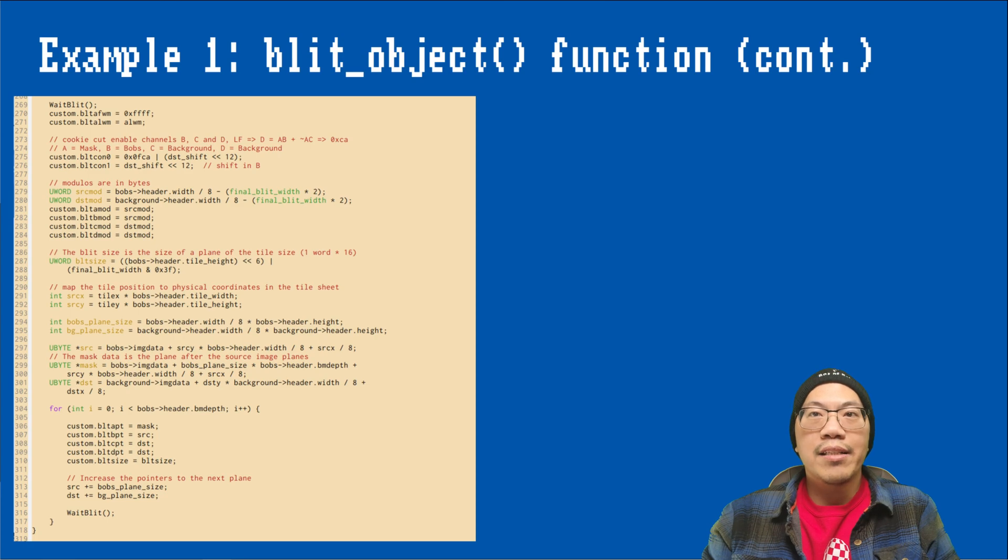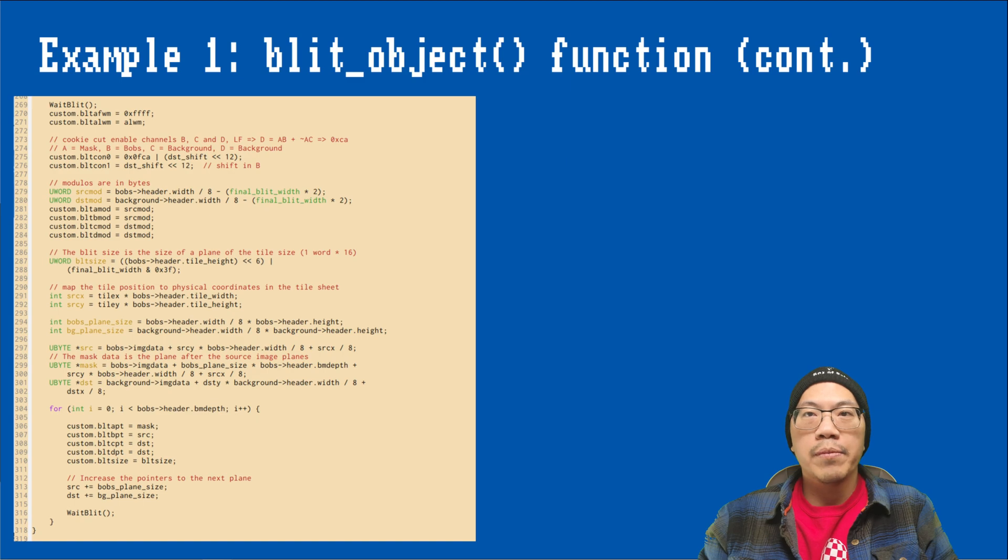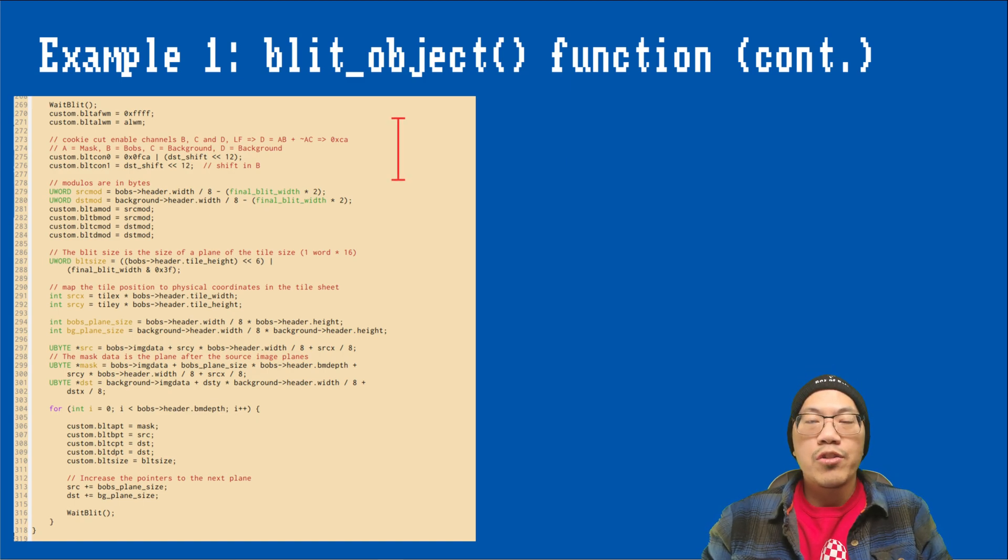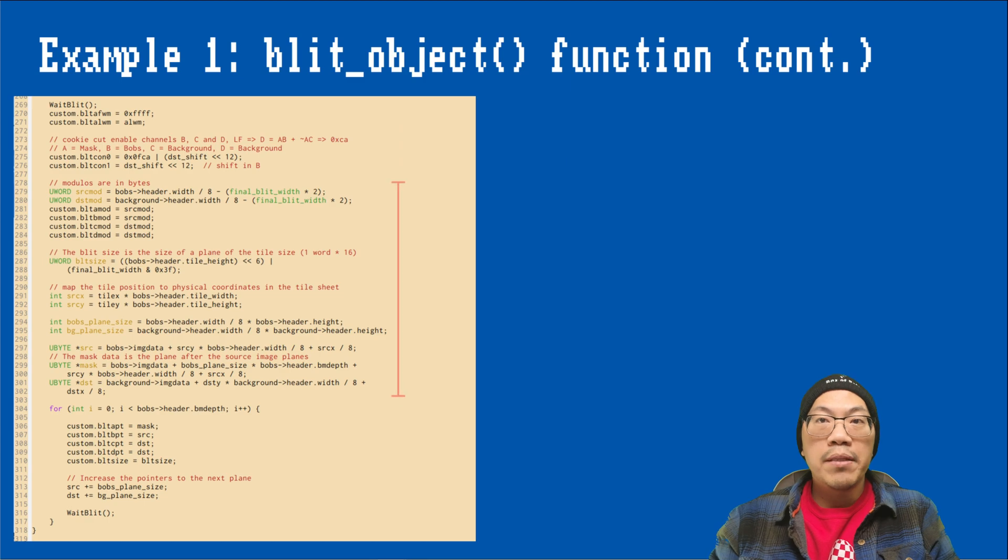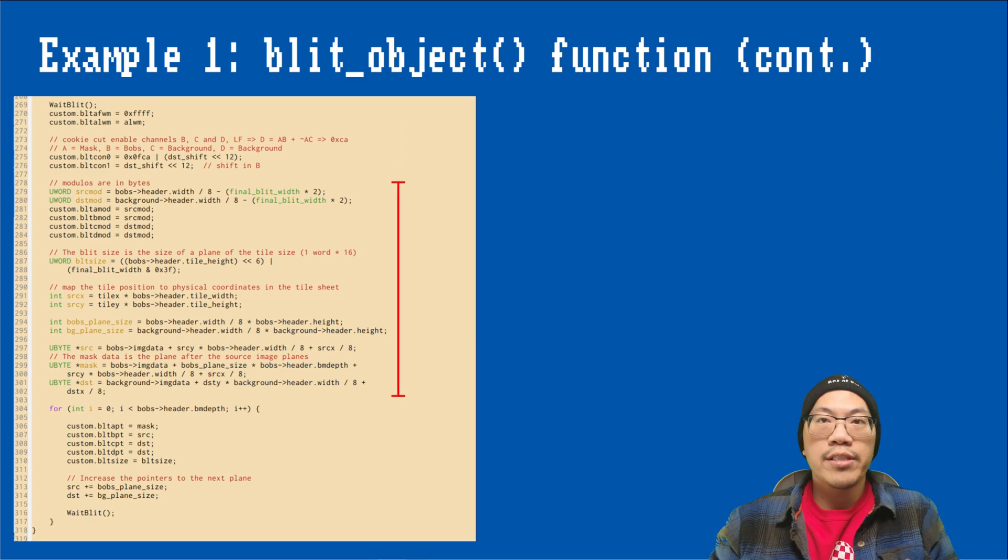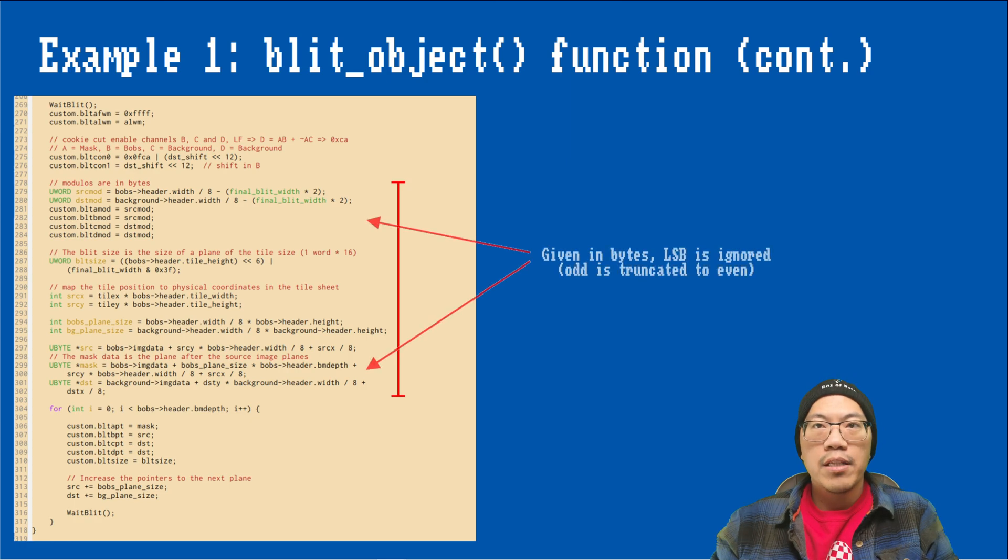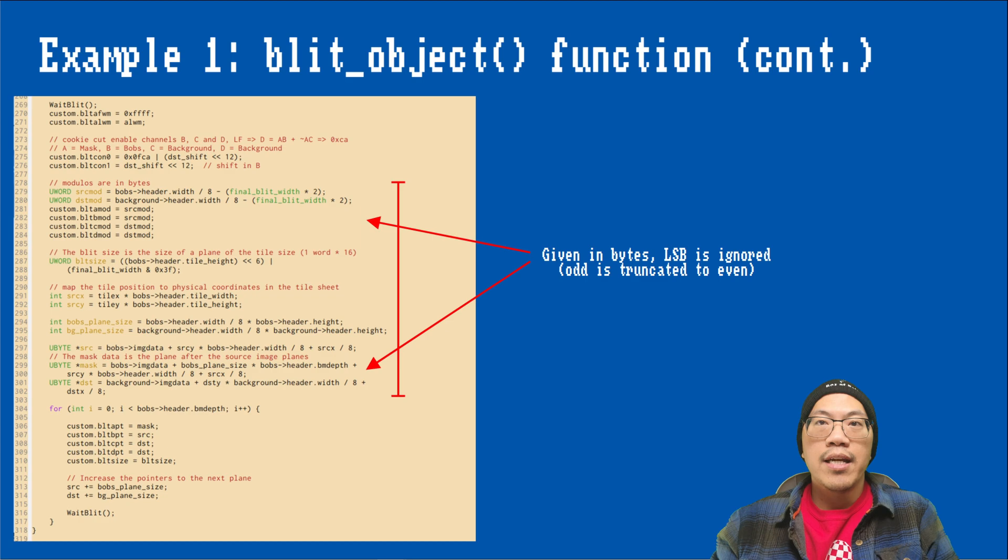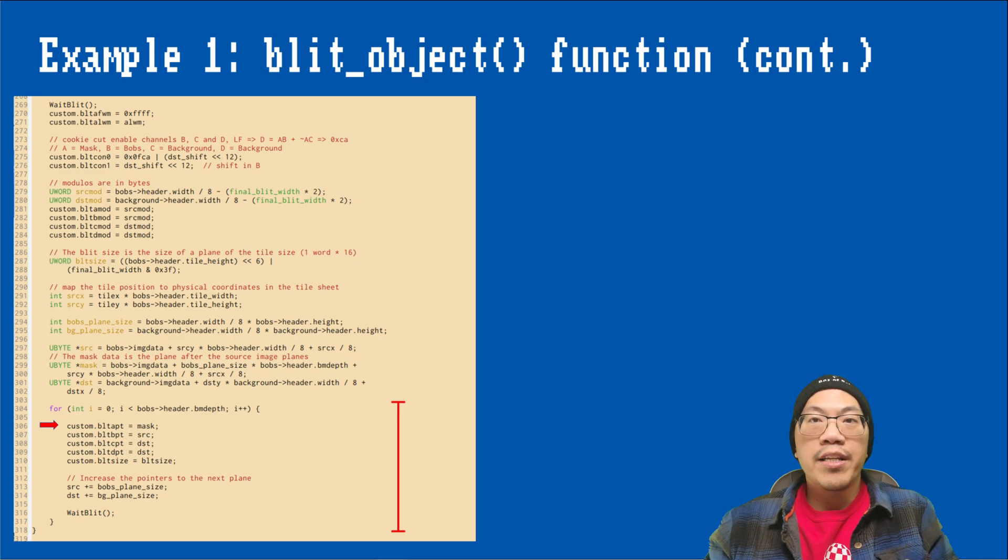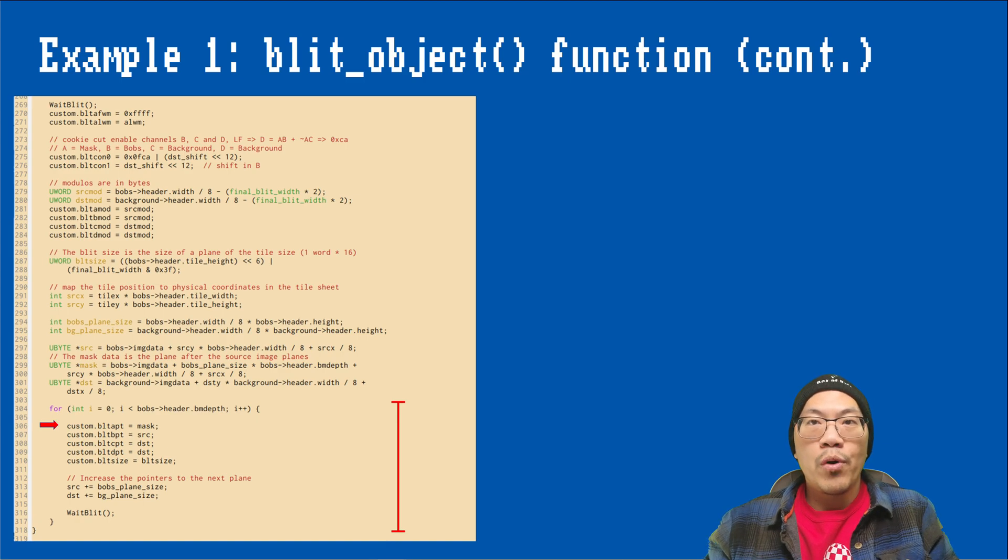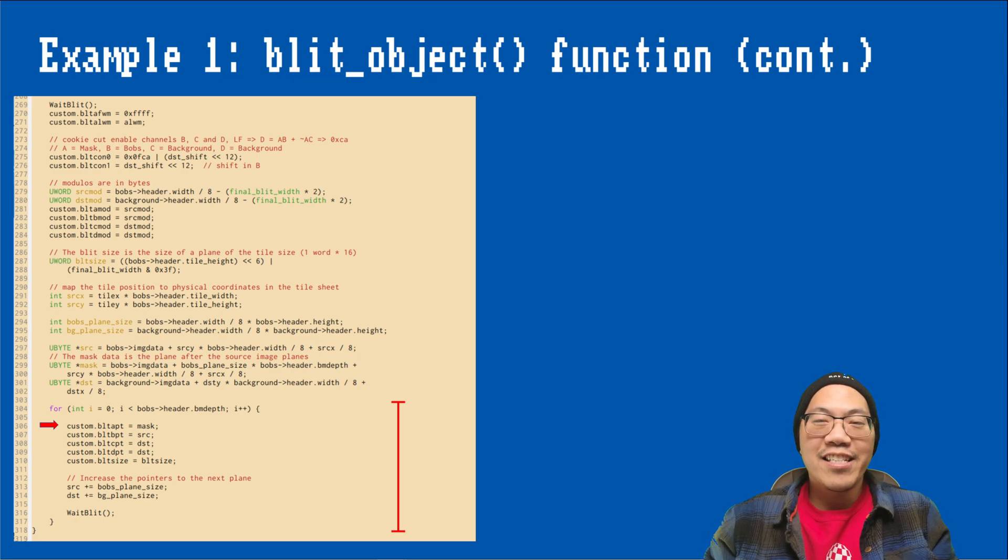Now that we calculated the blit size, shift amount and the masks, we are ready to do the actual blitting by writing to the blitter registers. As we did earlier, we are calling the wait blit function to make sure the blitter is available before we write to any of its registers. Then we can write the source A masks and the A and B shifts to their respective places. Using the final blit width, we can calculate and set the modulos for source, mask and backgrounds, and their addresses using the tile and image sizes. Quick remark, addresses and modulos are specified in bytes, and odd values are truncated to be even. Finally, we are blitting each plane of the source frame in a loop by writing the addresses and the blit size. And update the pointers at the end of each iteration. Don't forget to call wait blit after every time. The mask pointer actually stays the same, but we still have to write it on each blit.